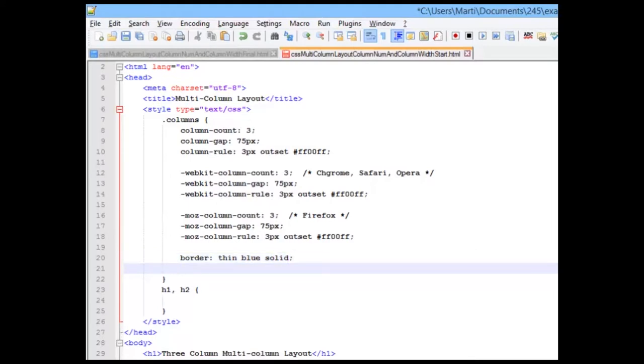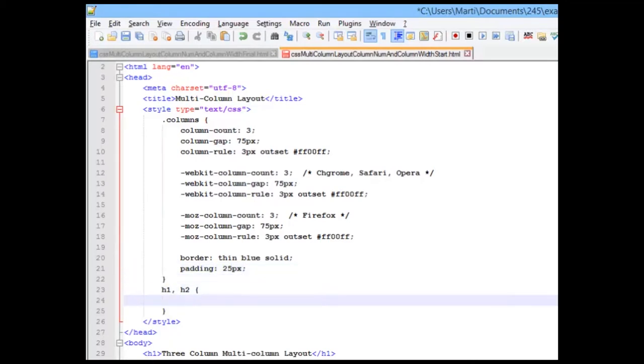And so that our content doesn't bump right up against our border, I'm going to give it a padding on the inside of 25 pixels. And just so that our H1 and H2 are aligned over our columns, I'm going to give them a margin left of 50 pixels.